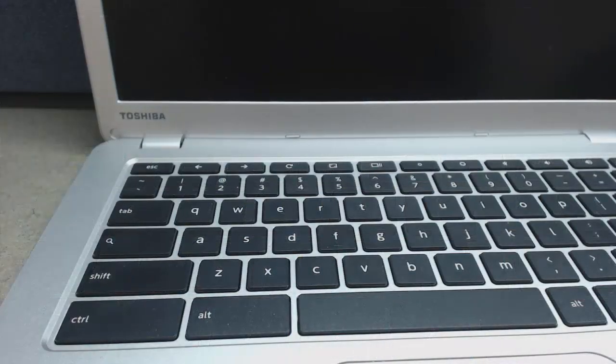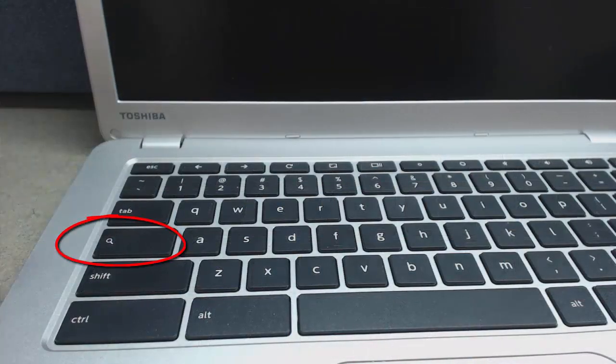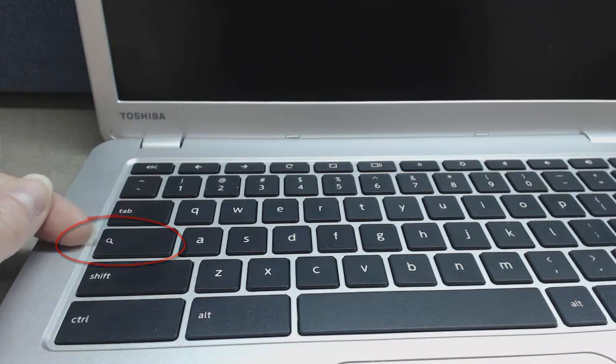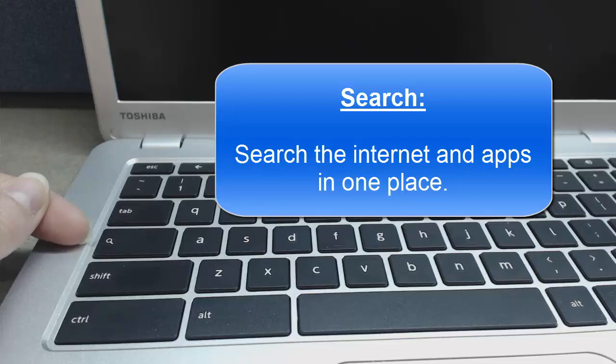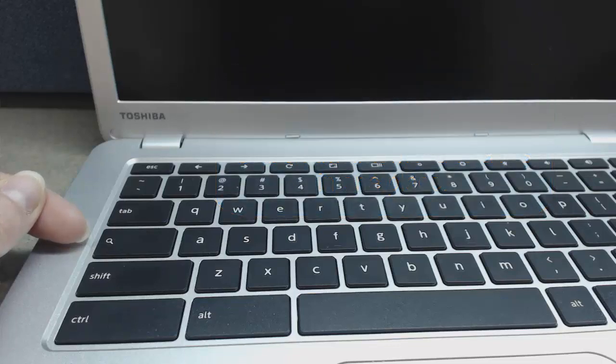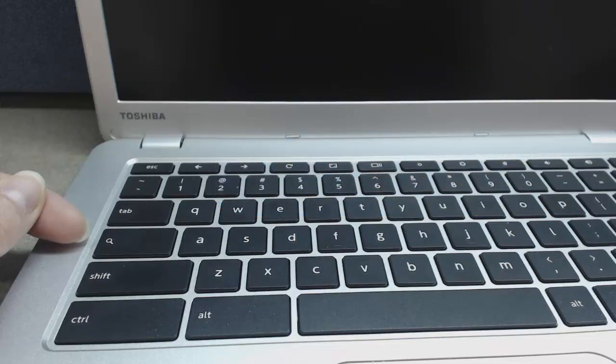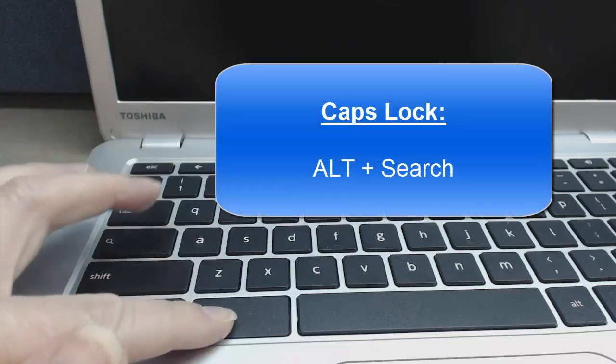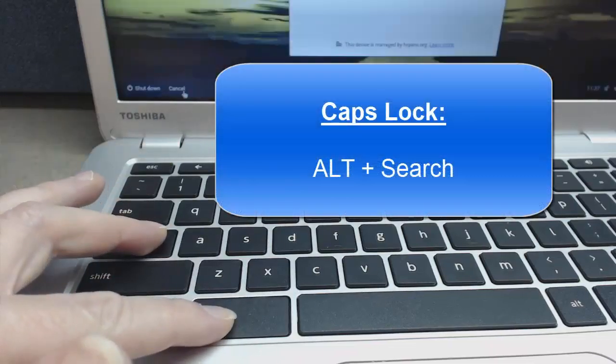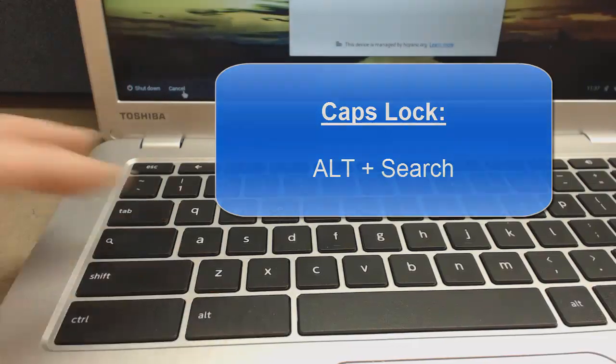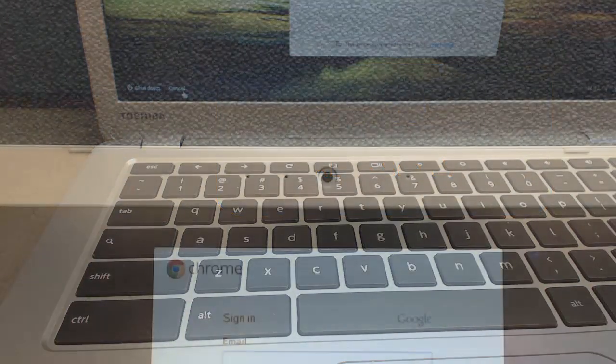The other button that you may find different is instead of a caps lock key, you have a search key. This search allows you to search your apps and the internet all at the same time. For caps lock, you're going to press alt and search, then you're going to get a caps lock key.